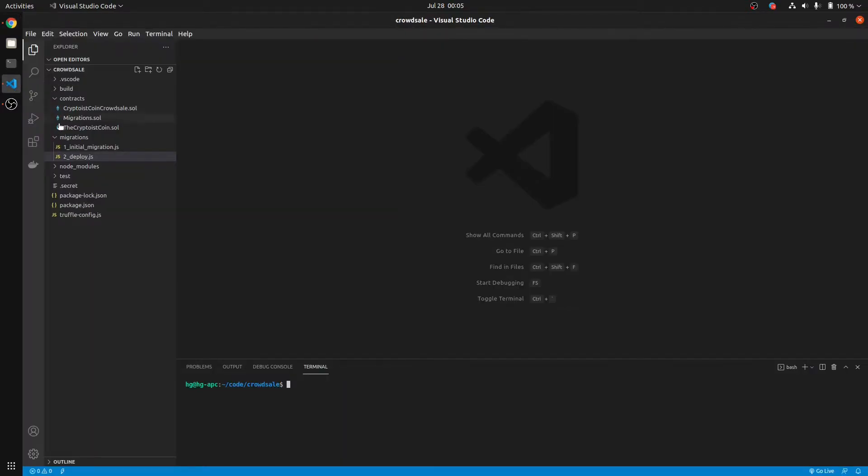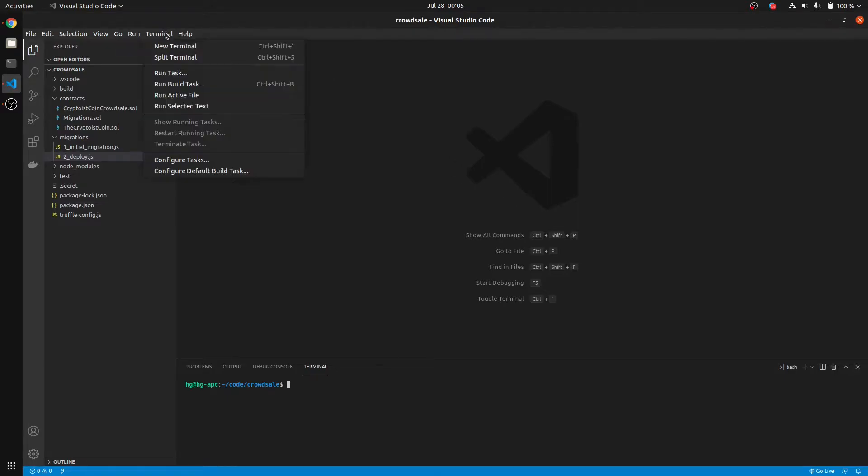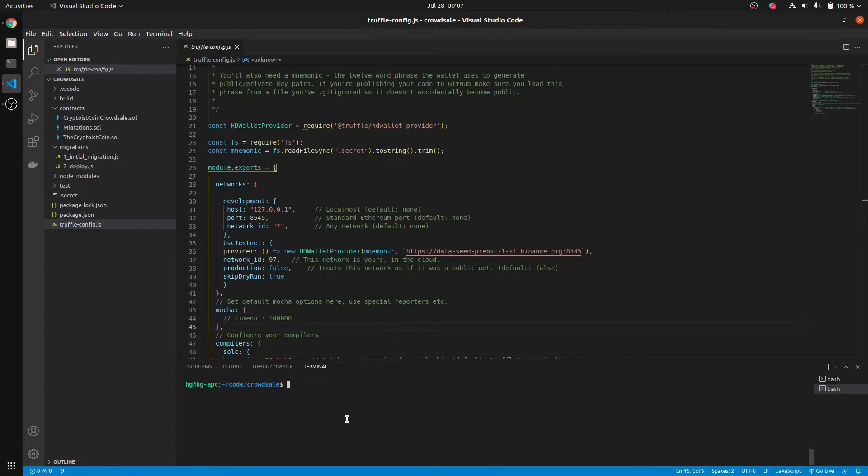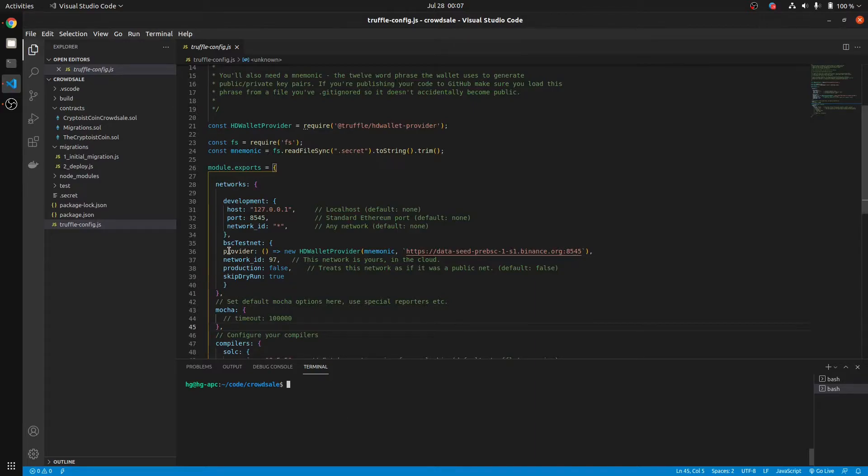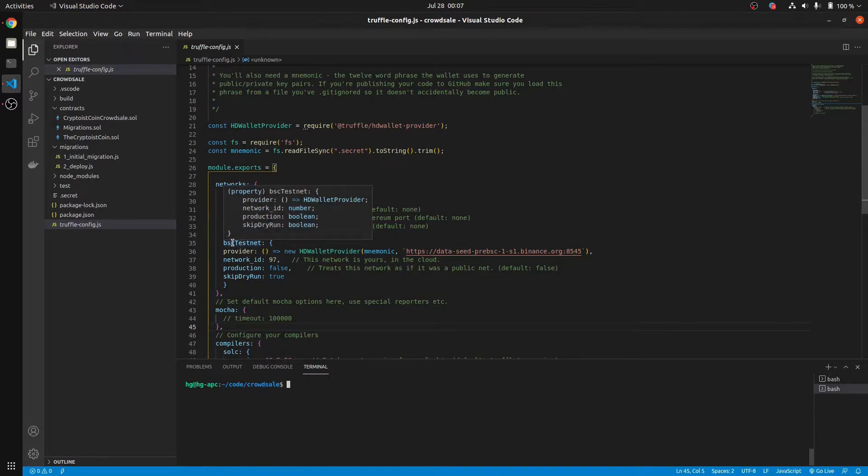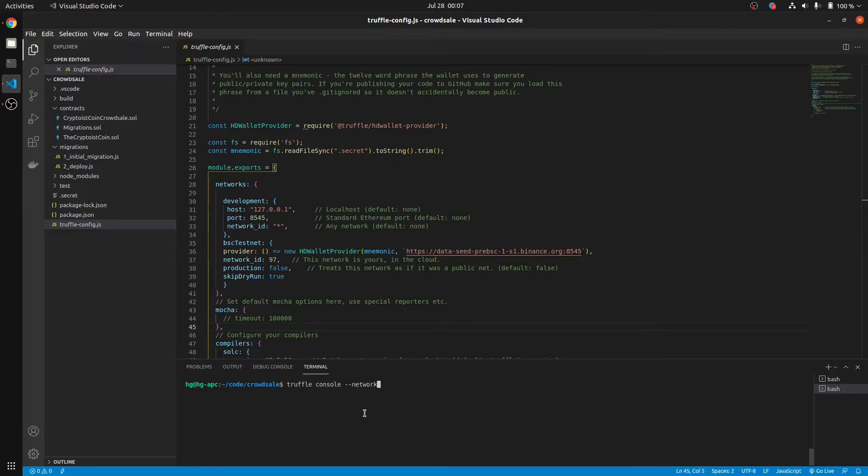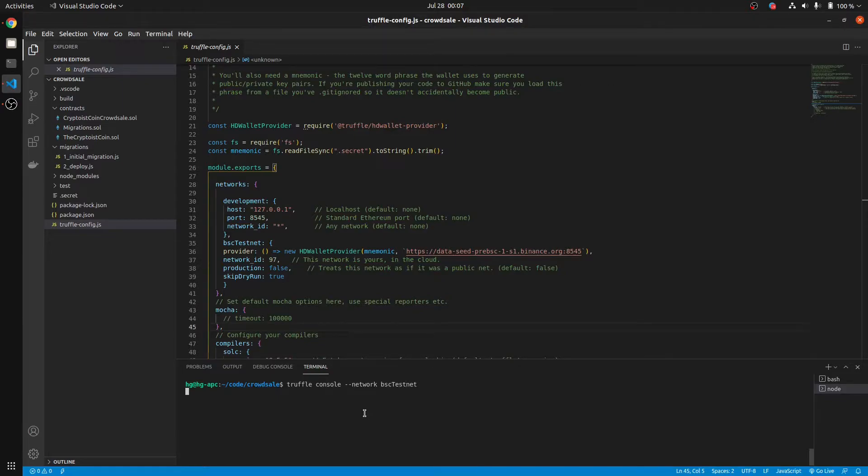I'm going to use a terminal that's integrated into VS Code. If you go up here, go Terminal, New Terminal, and it shows up down here at the bottom. So we want to go to Truffle Console, Network, BSC Testnet. Whatever you have in your Truffle Config file. Mine is BSC Testnet.